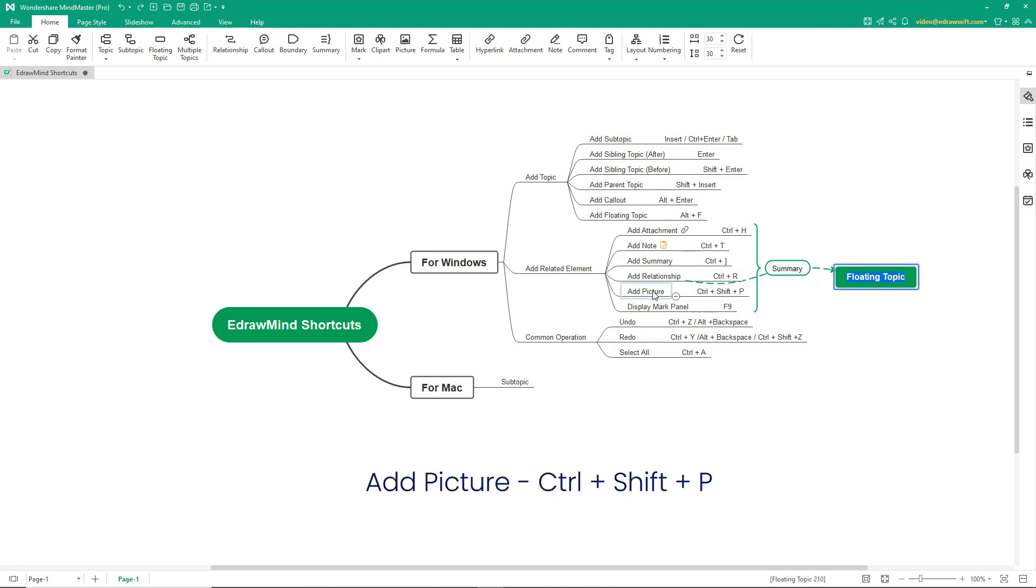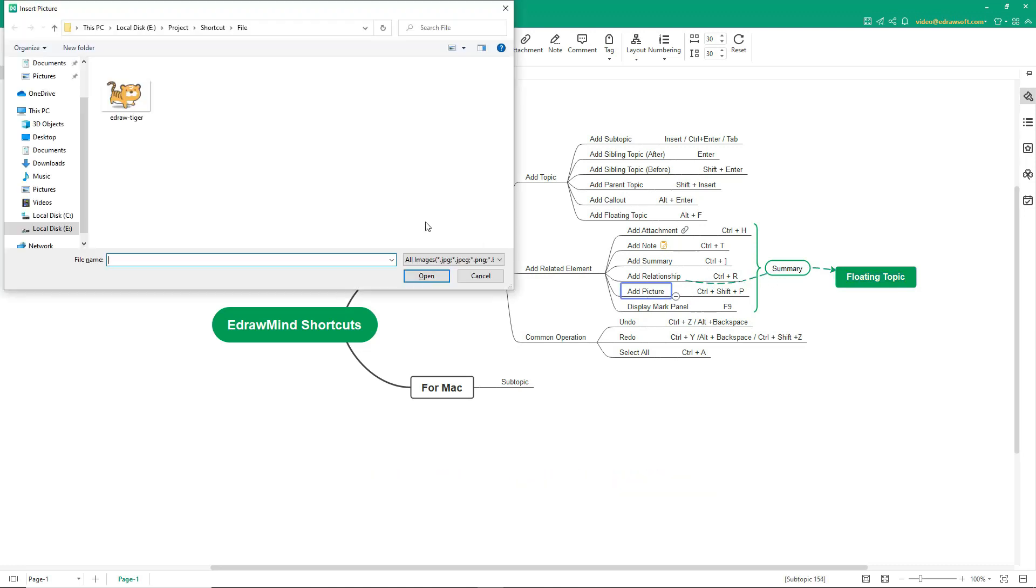To add a picture, it's Ctrl-Shift-T. Browse to the file location and select the image.